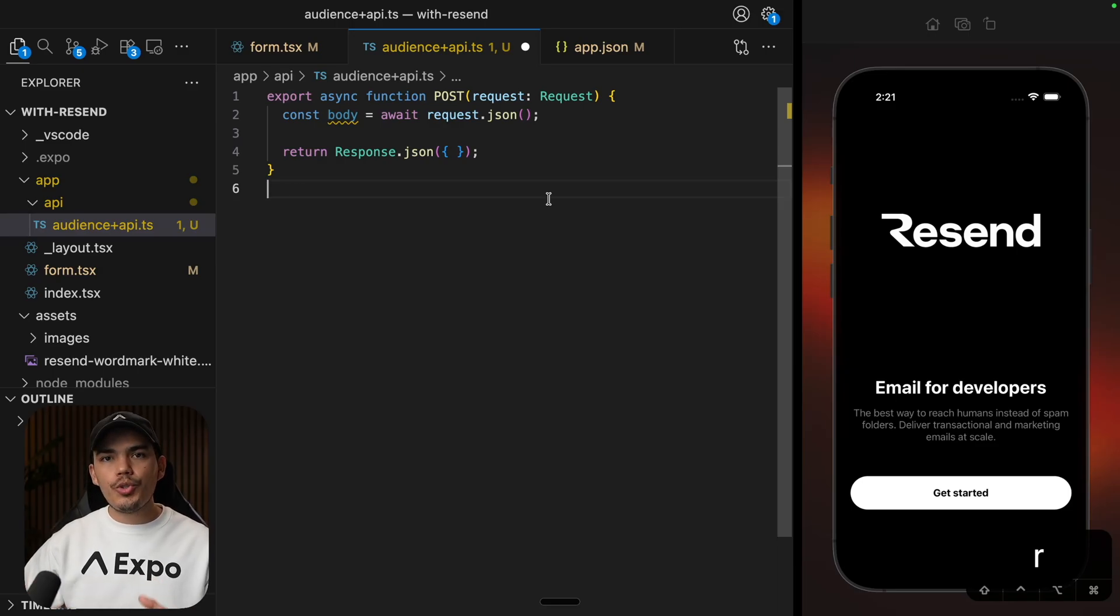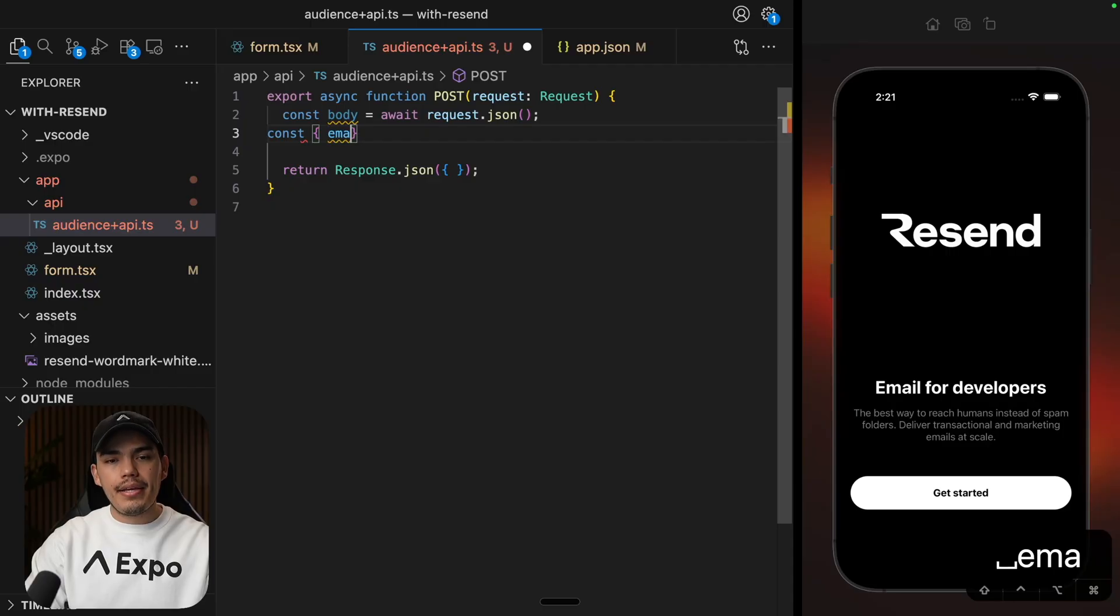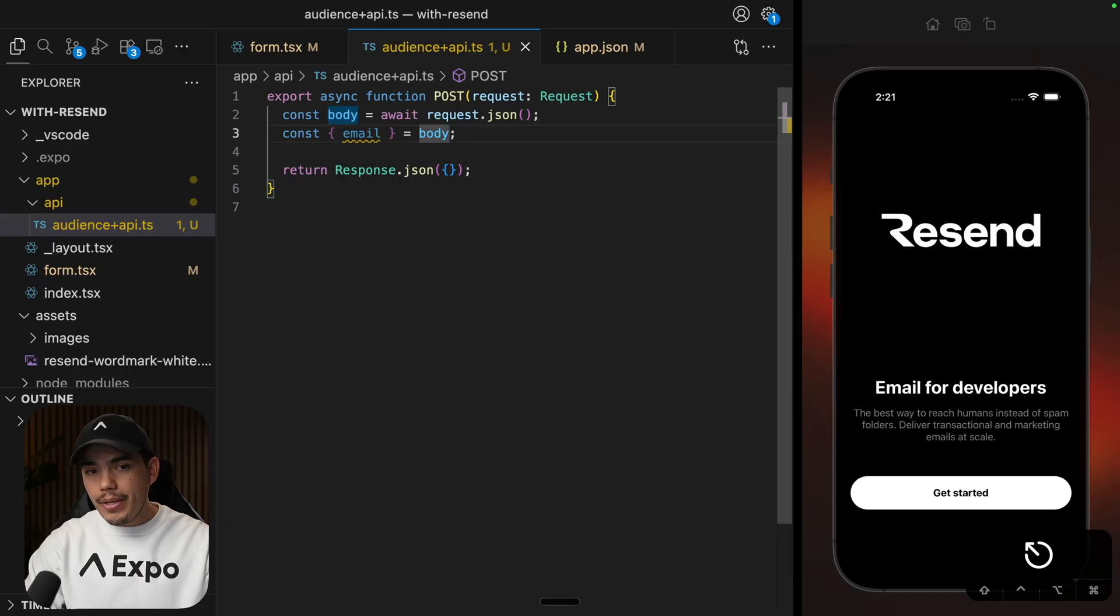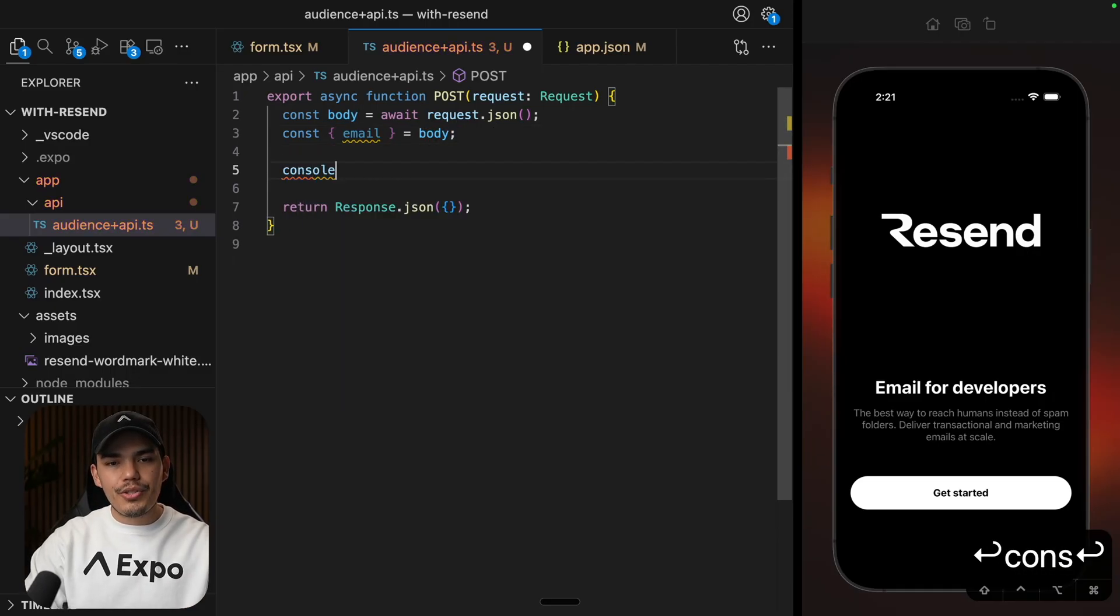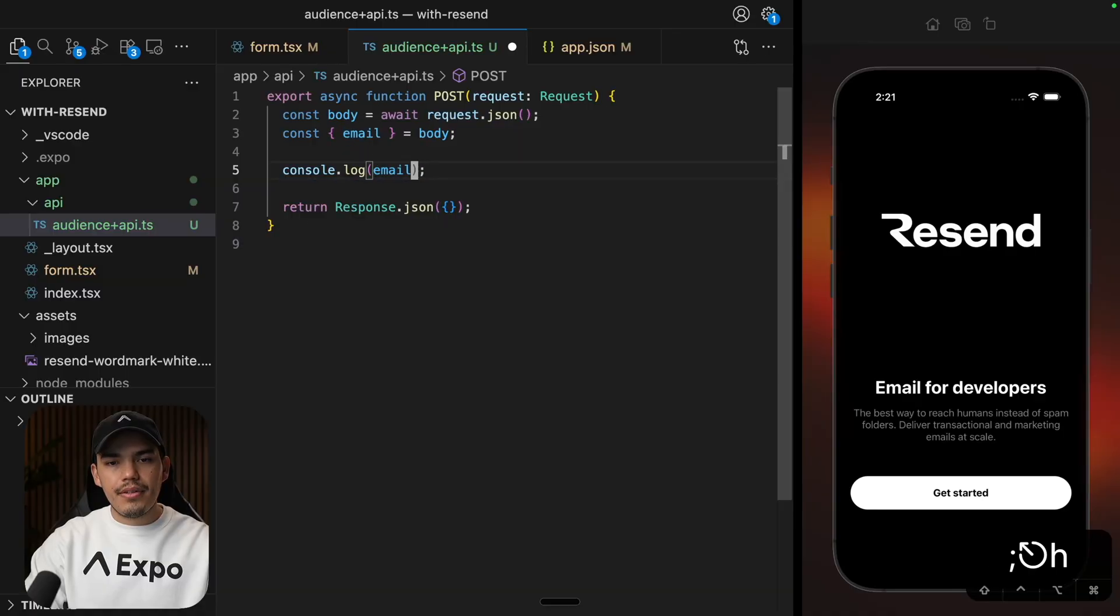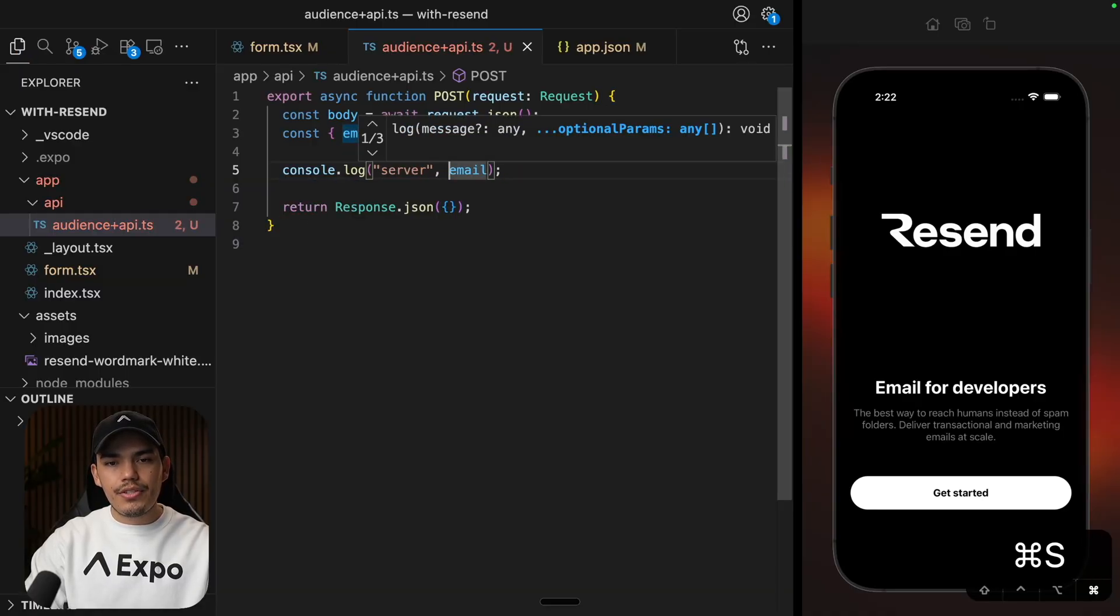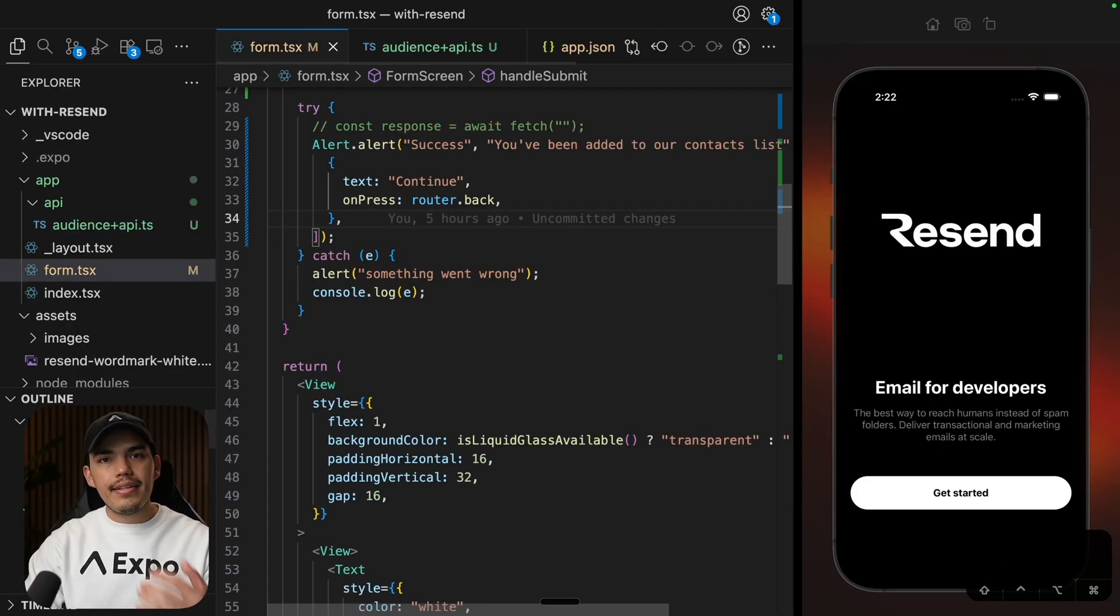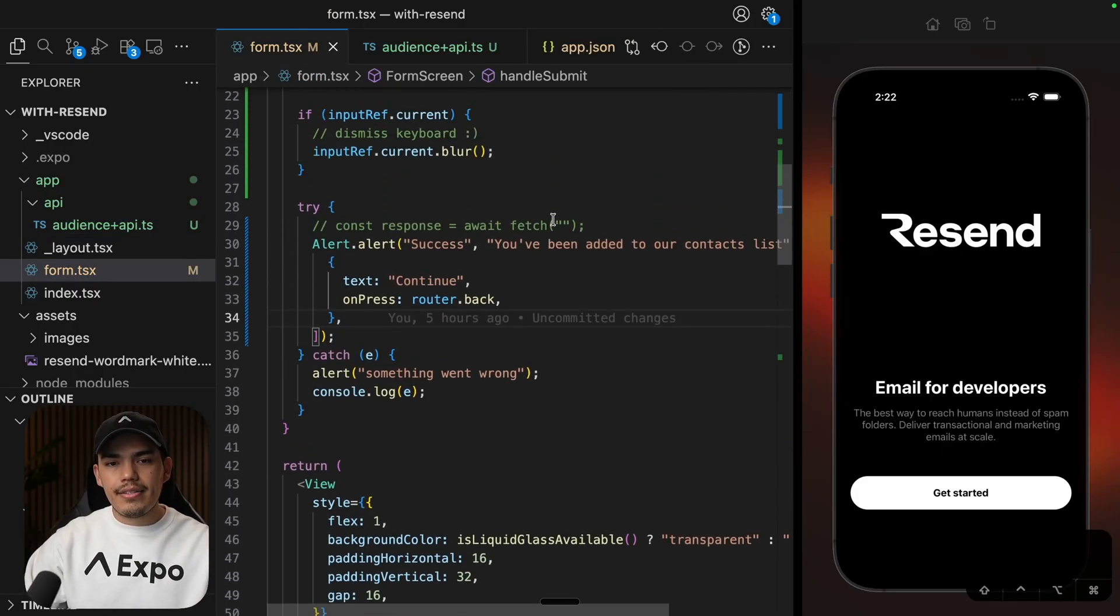I'm going to be sending the user email in the body. So we can actually do something like email and we can extract this from the body of the request. And then we can maybe put in the console just to make sure that this is working. And I'm going to say server, just so that we know that this is coming from the server. Cool. Now let's hit this API from the client side.